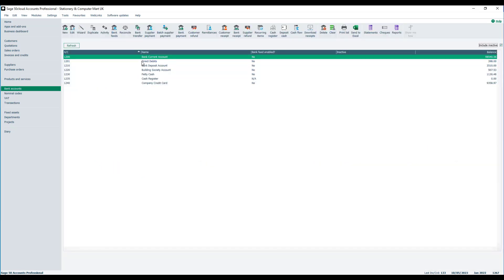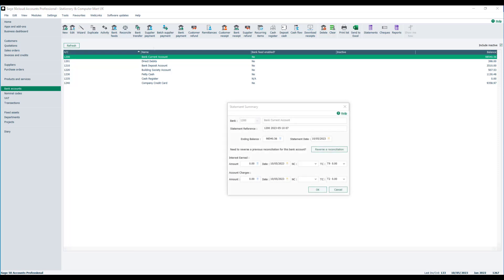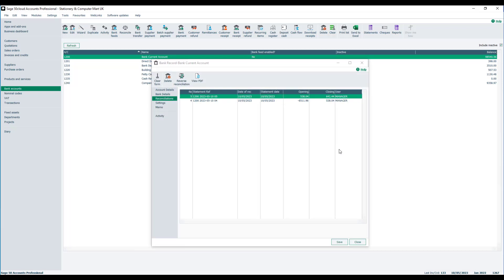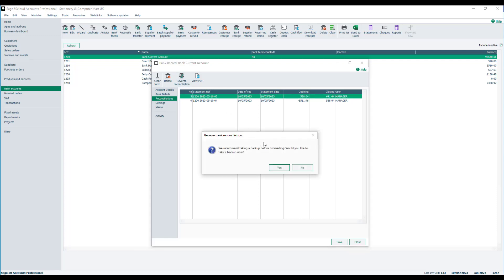Make sure you've got the right bank account selected and then click reconcile. The Statement Summary window now includes a new reverse a reconciliation option. This opens the new reconciliations tab within the bank record. You then simply select the reconciliation that you want to reverse and at the top click reverse reconciliation.